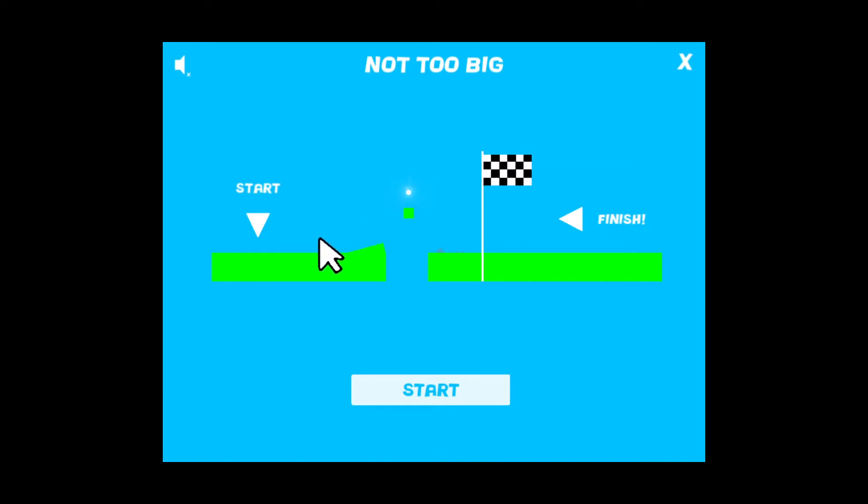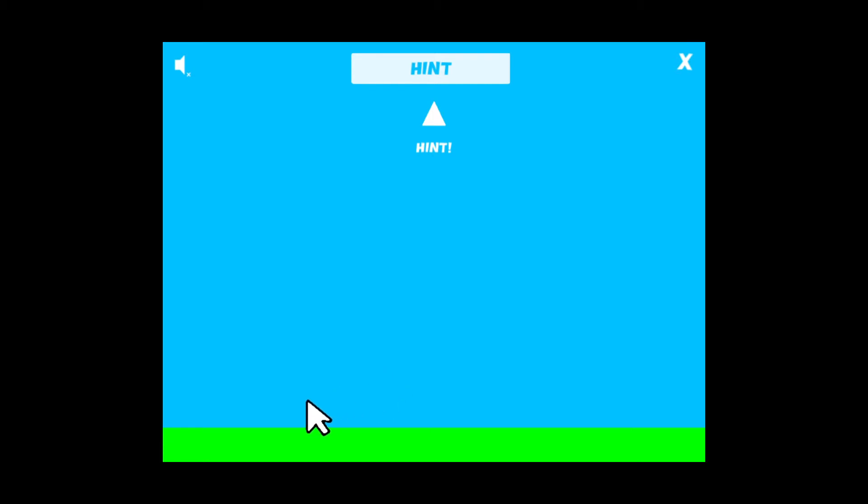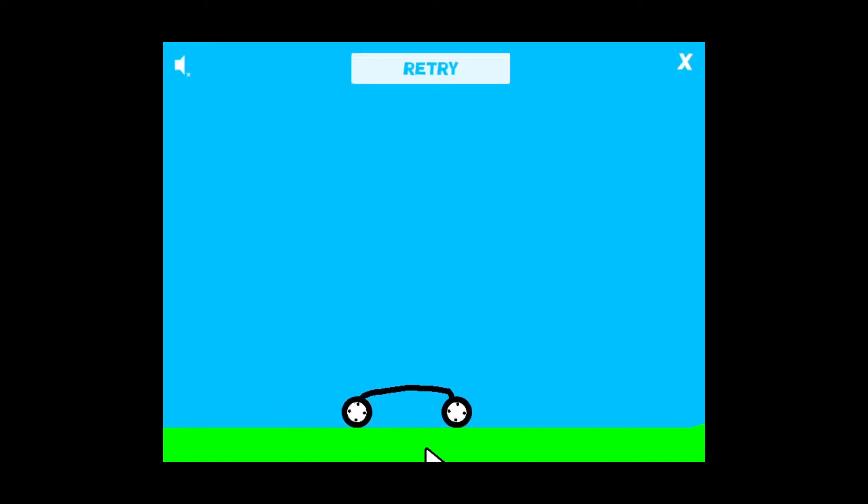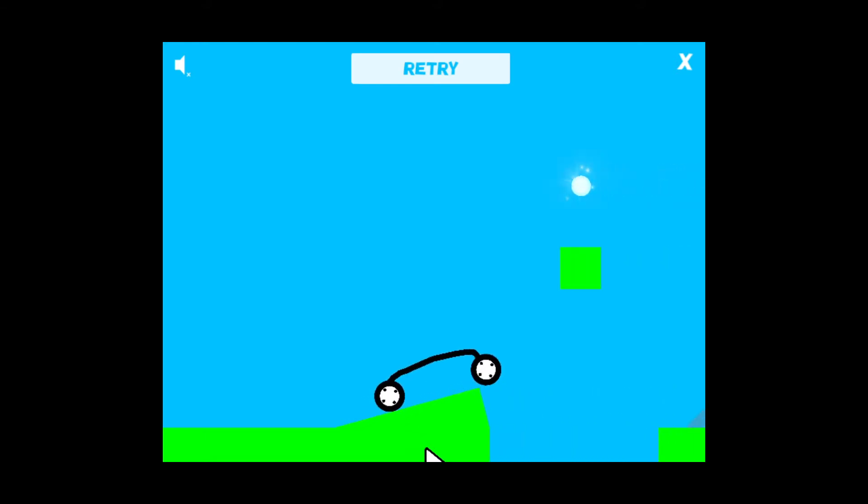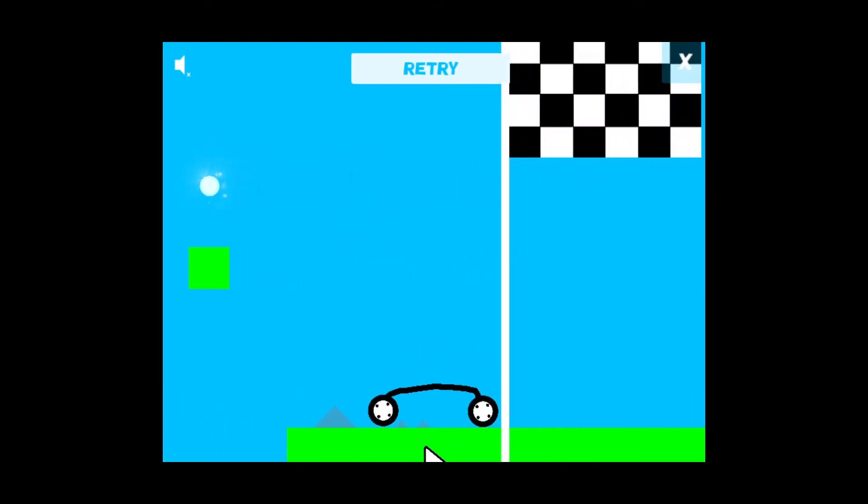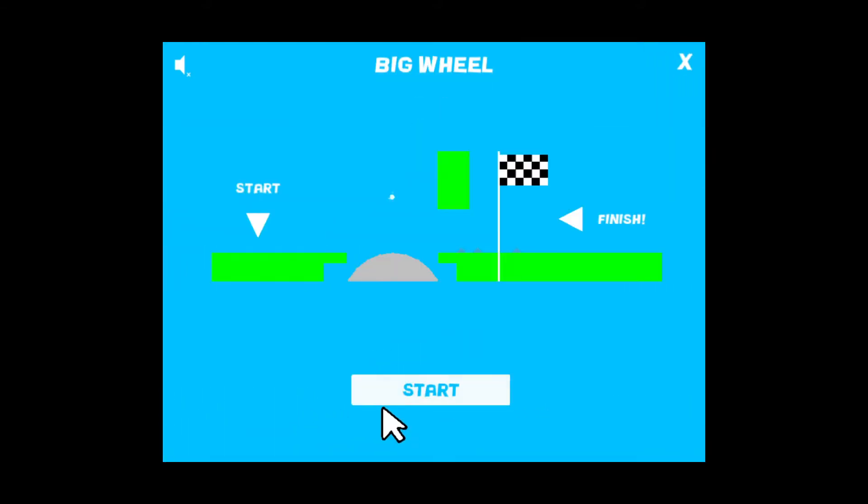Let's continue. Not too big. Do smaller cars move faster? No they don't.